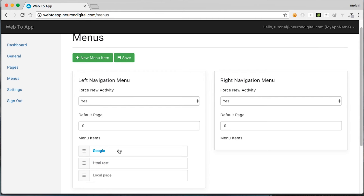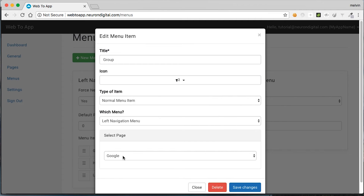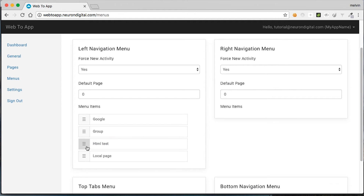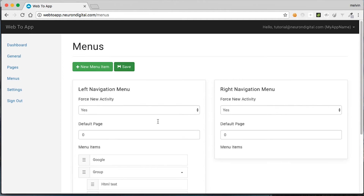If you wish to put them under a subcategory, click on new menu item, put in a category name, select an icon, and you can ignore the page because it won't be used. Click on save. You can drag and drop the group wherever you want, and to put the items under it, just pull them to the right. So the HTML test and the local page will now be under the group subcategory. Hit save.